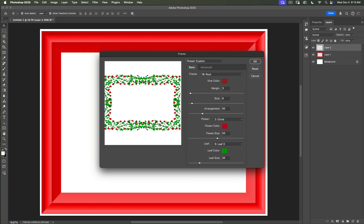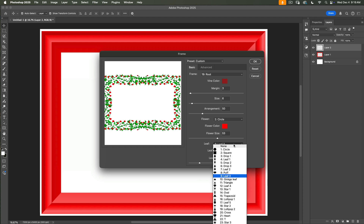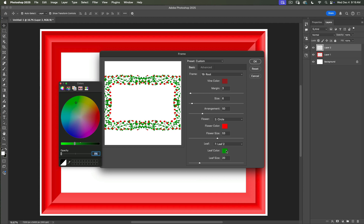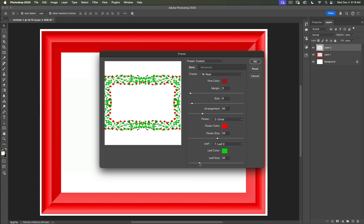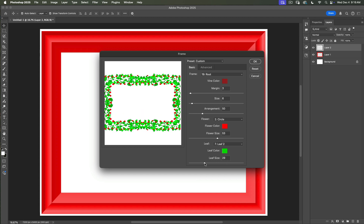You can leave this frame as it is using the default frame style, adjust just a few details, or adjust everything possible. I will change the flower color and use a brighter red color. We can also change the leaf style — I will change leaf style to leaf number 2. And of course we can change the leaf color. I will use a brighter green color. We can also adjust the leaf size — my leaf size value is 29.